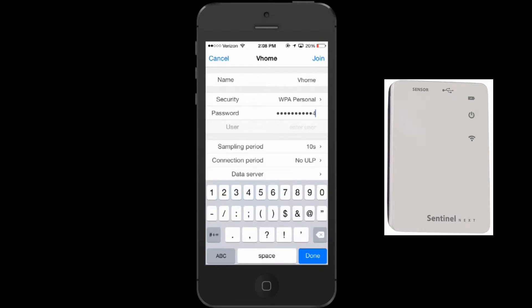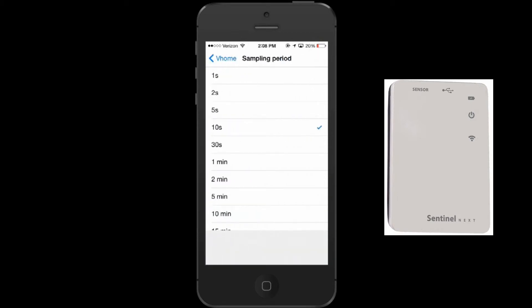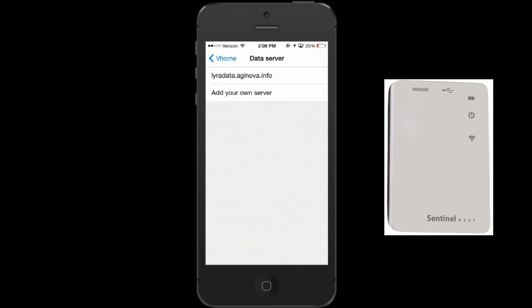Here you have the ability to change the sampling period of your unit. Make sure you are selected to be connected to our hosted server.